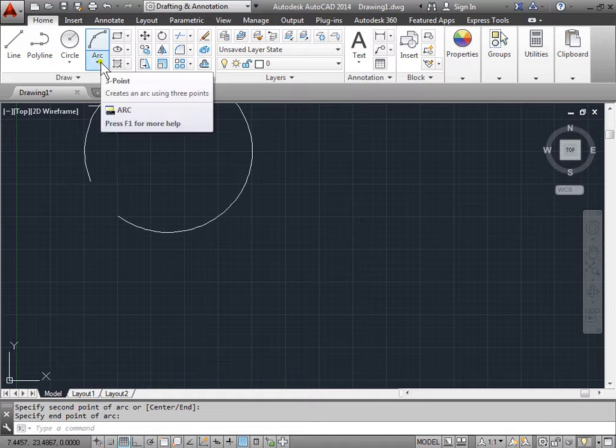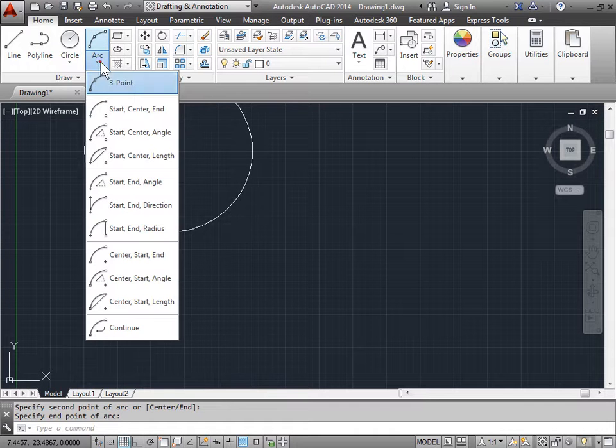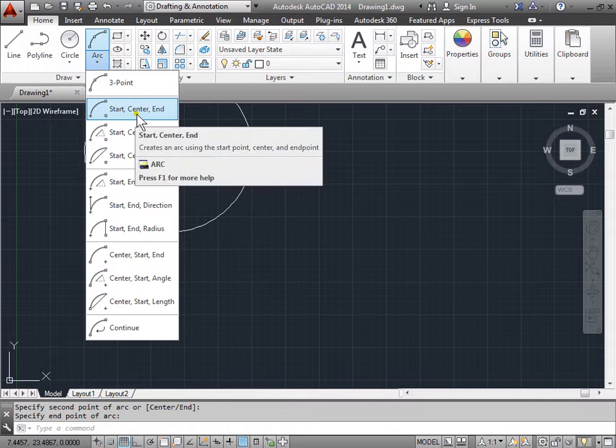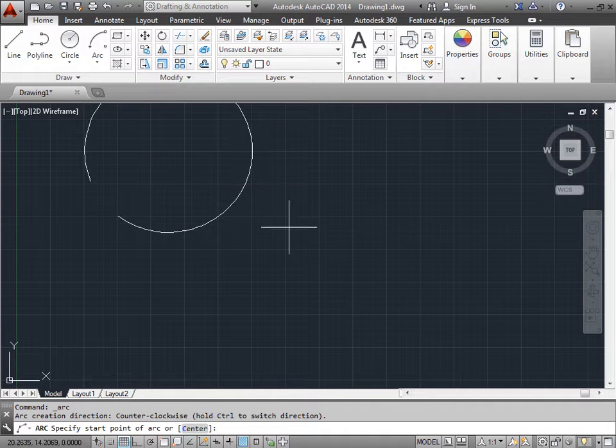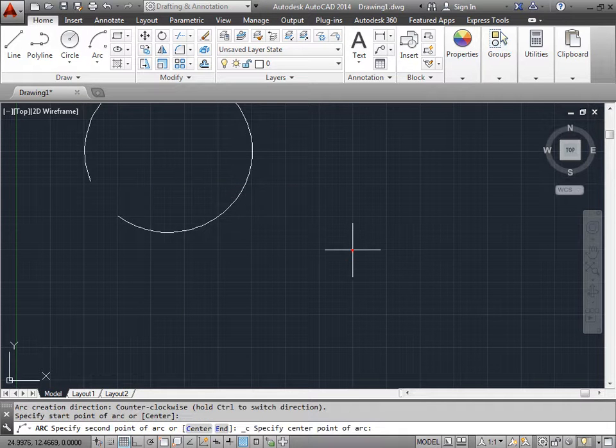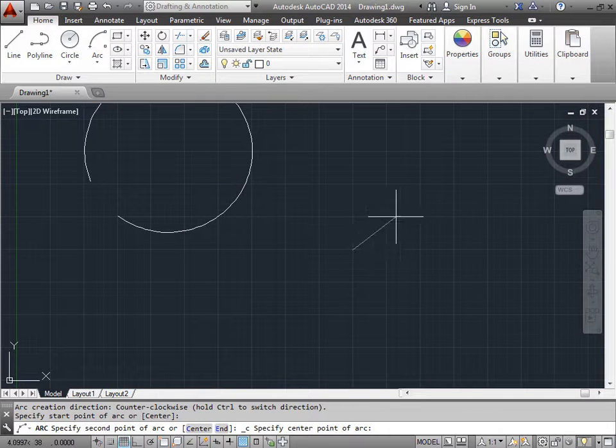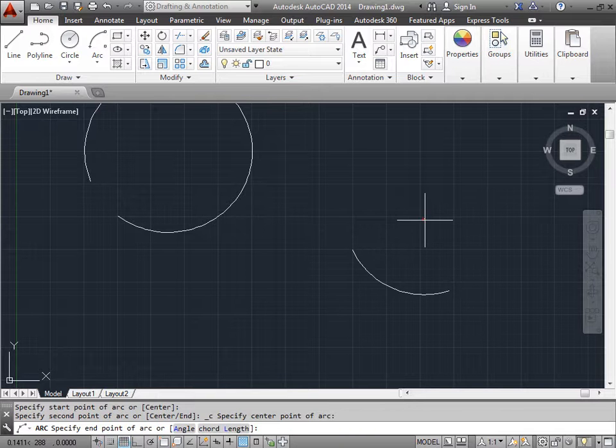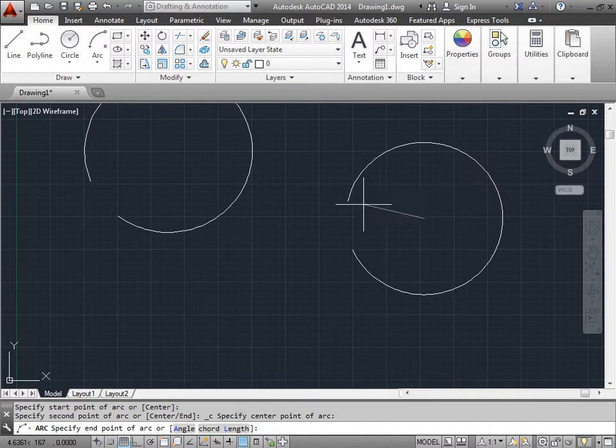Let's try a different method. We'll go ahead and try the start, center, and the end. I'll specify the start point. I'll specify a second point. Now I can go ahead and specify the end point.